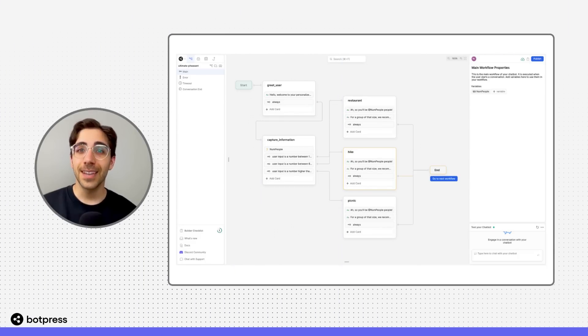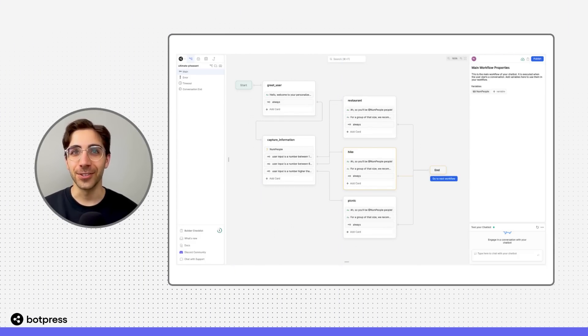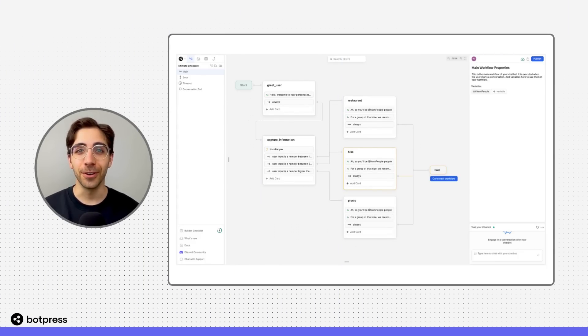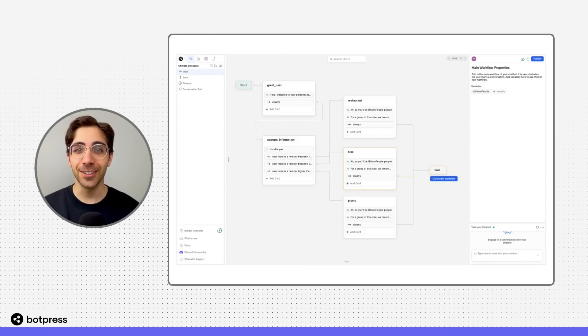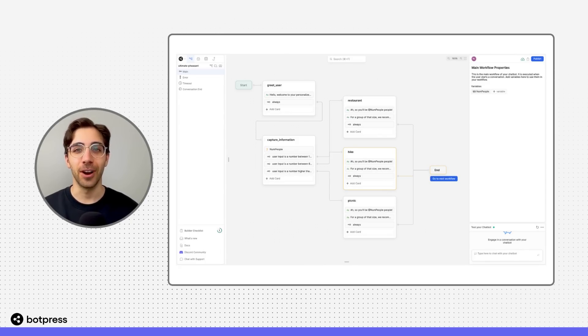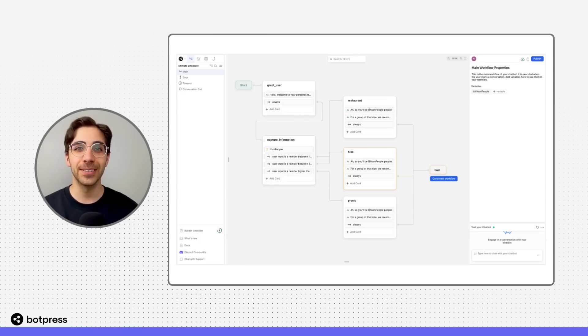This guided walkthrough barely scratched the surface of what you can do with BotPress. So, stay tuned for additional resources highlighting our built-in AI capabilities, channel integrations, and other options for automation. Happy bot building!